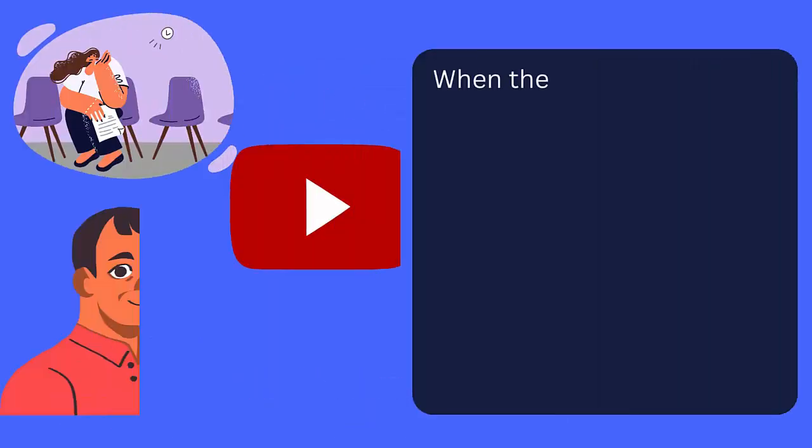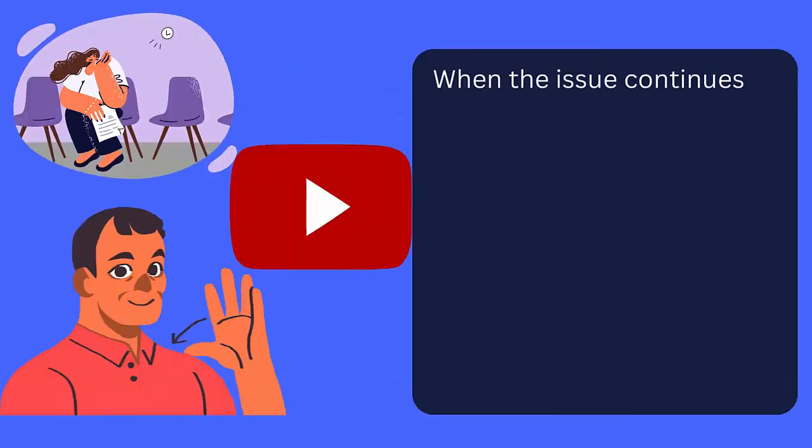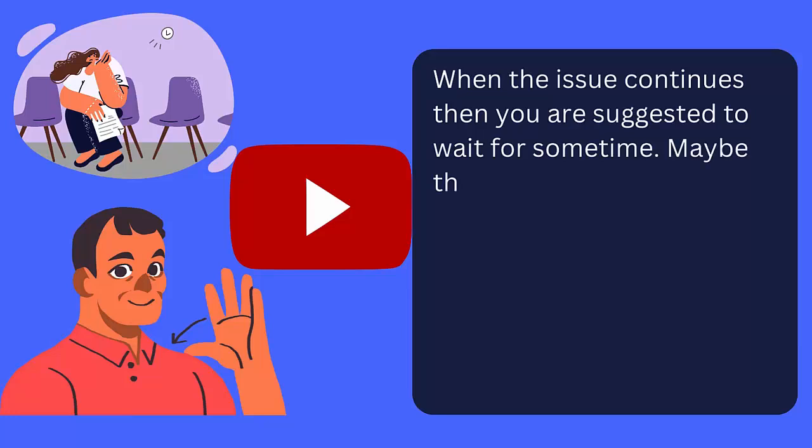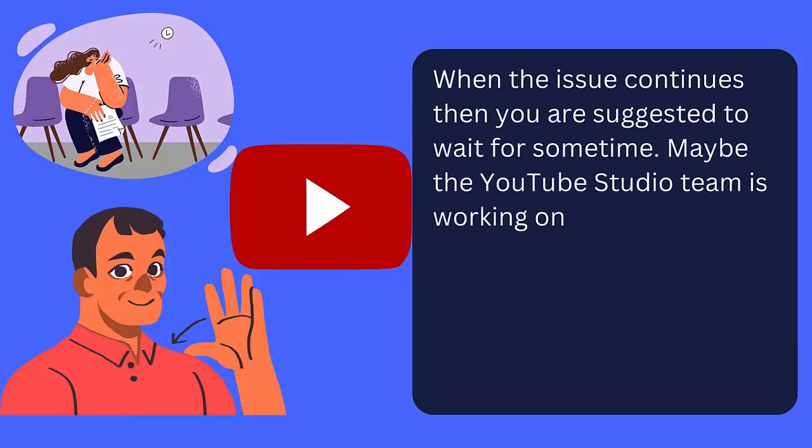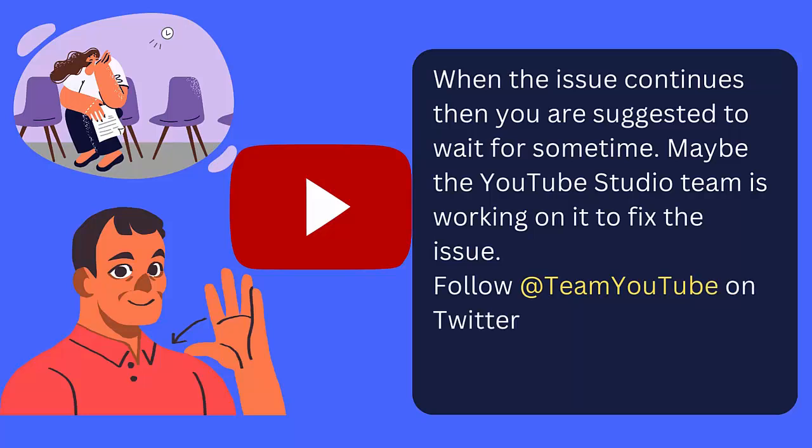When the issue continues, then you are suggested to wait for some time. Maybe the YouTube Studio team is working on it to fix the issue. Follow Team YouTube on Twitter and check for latest posts or tweets related to the issue.